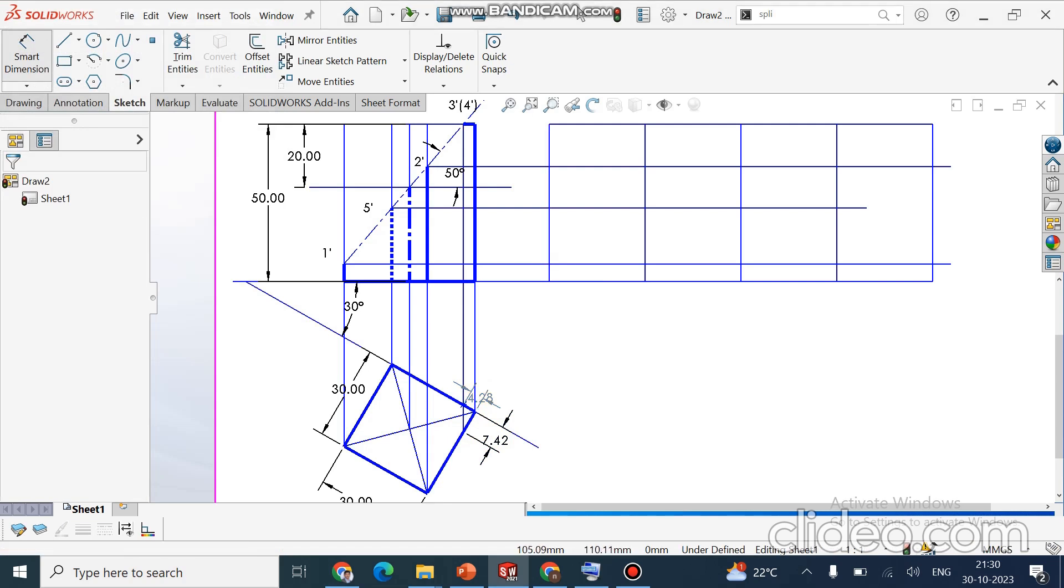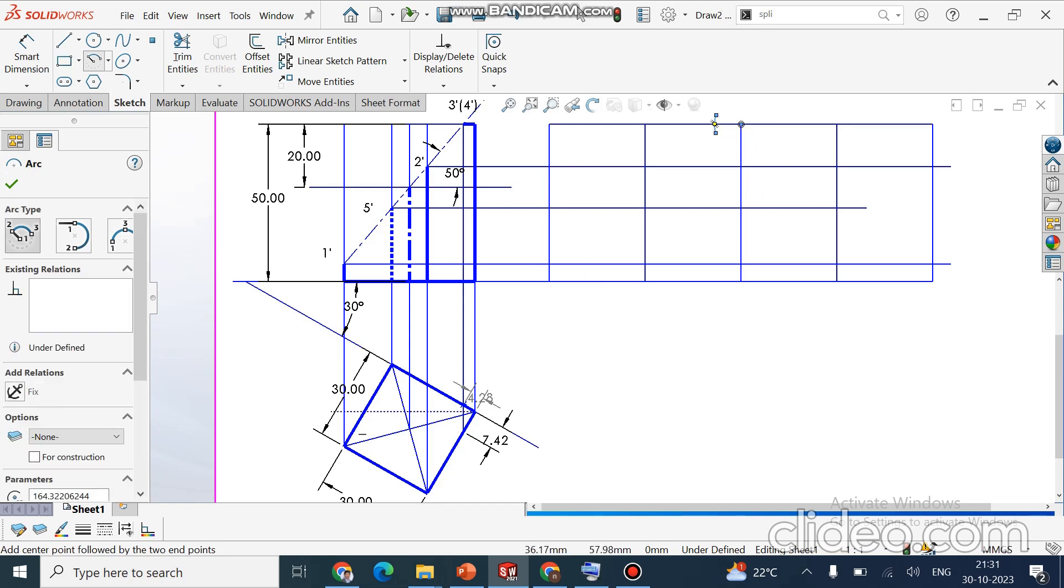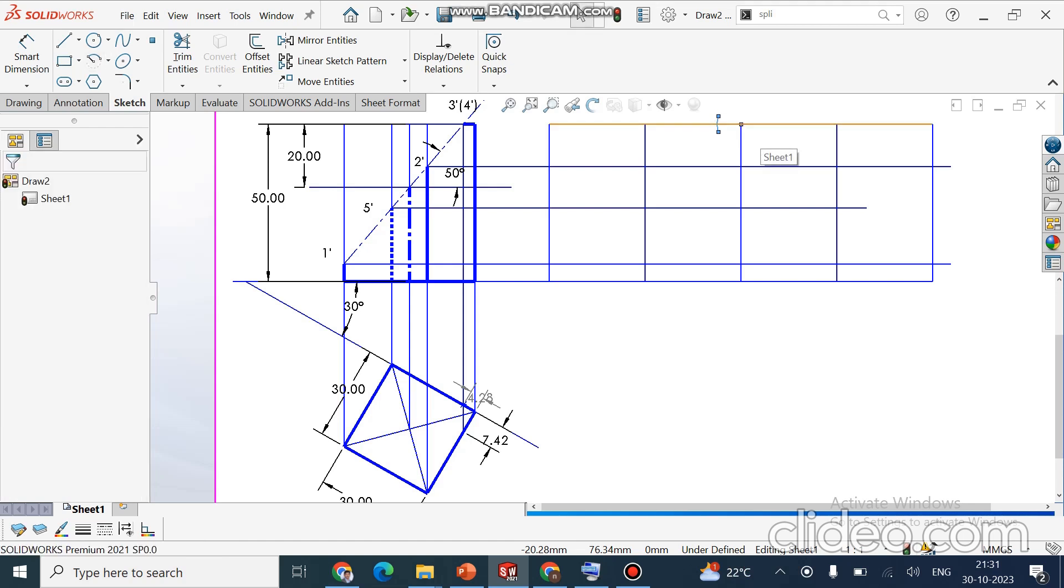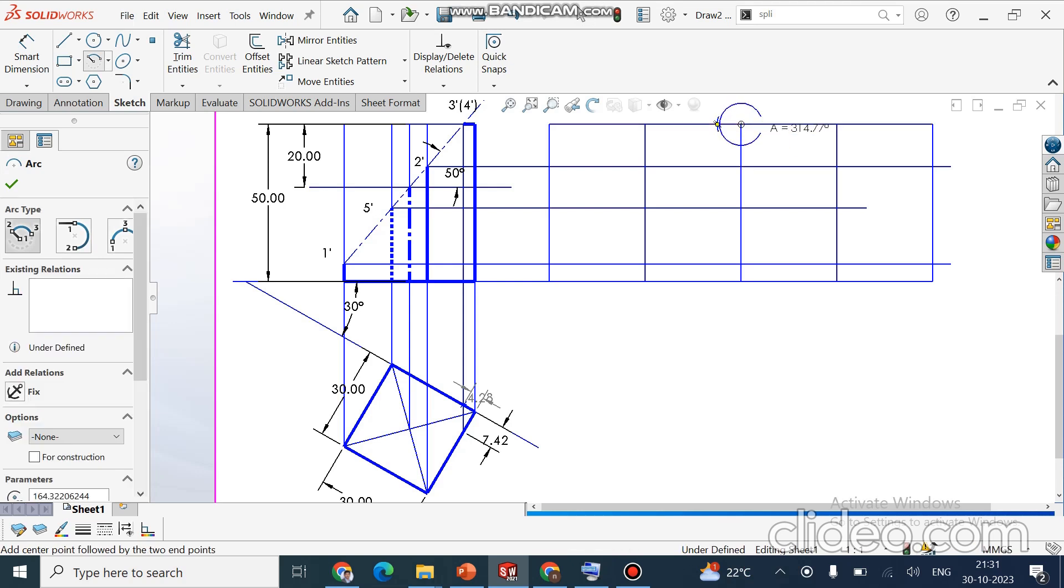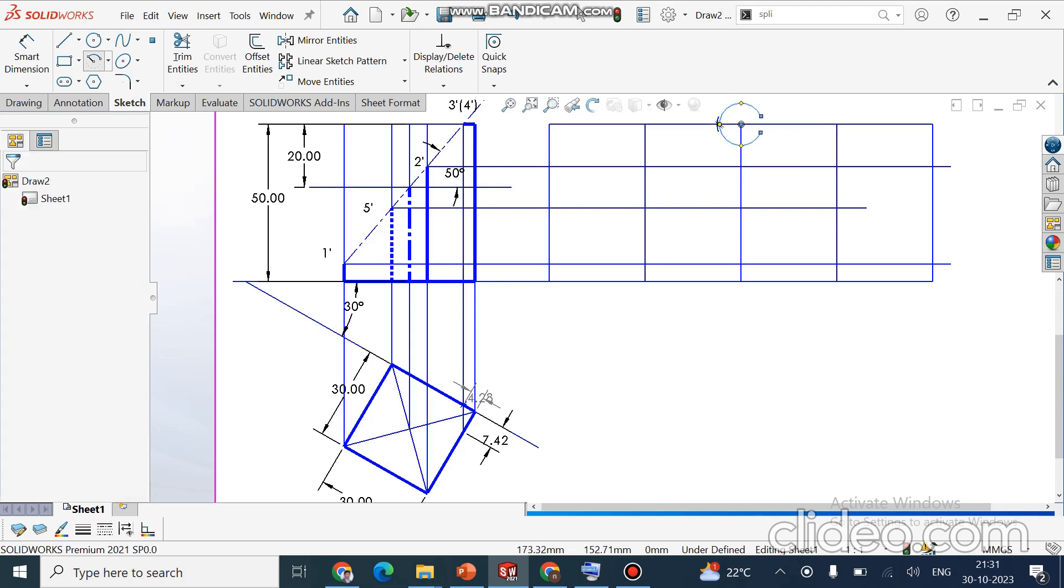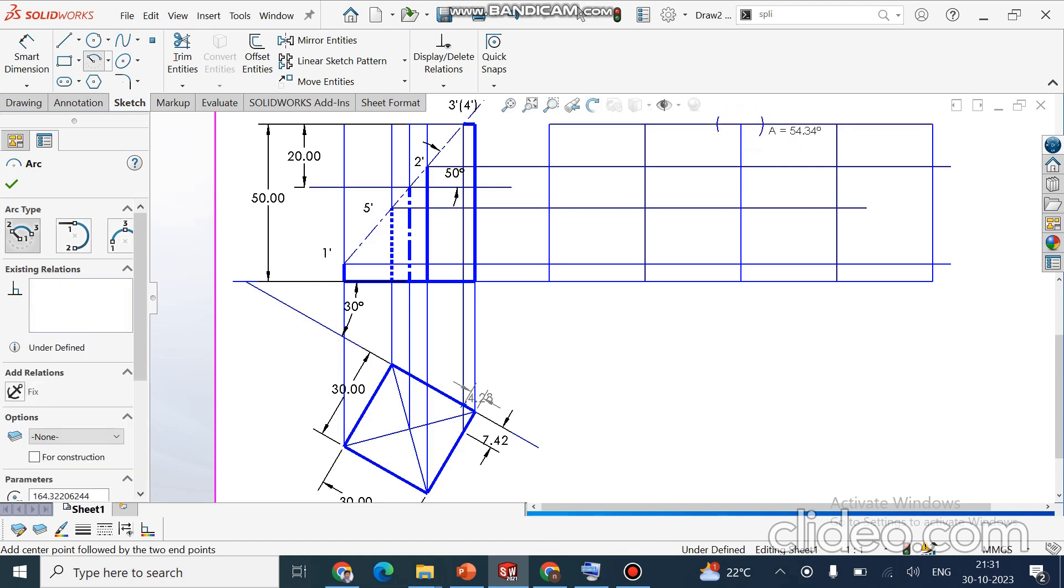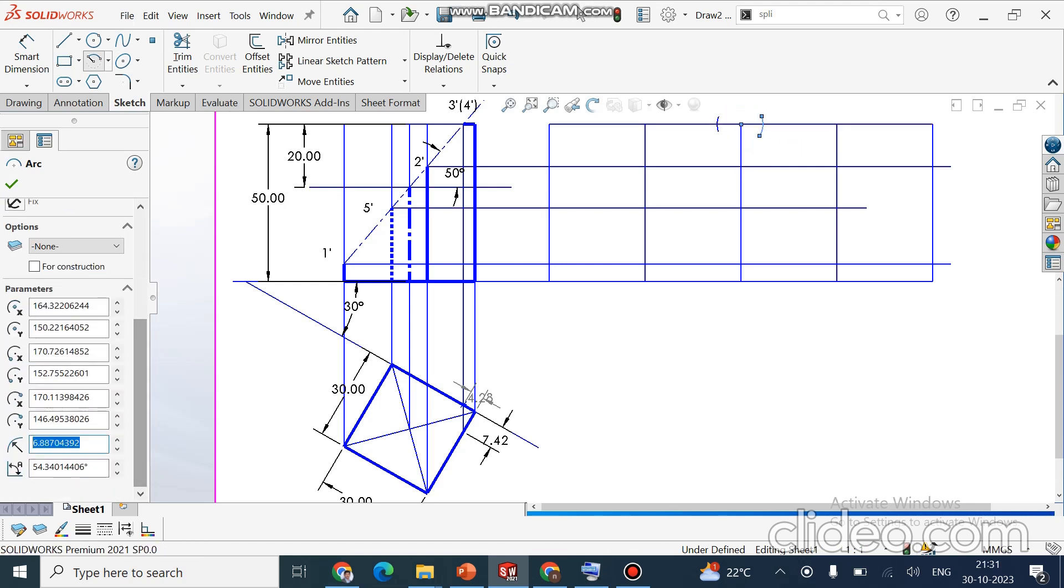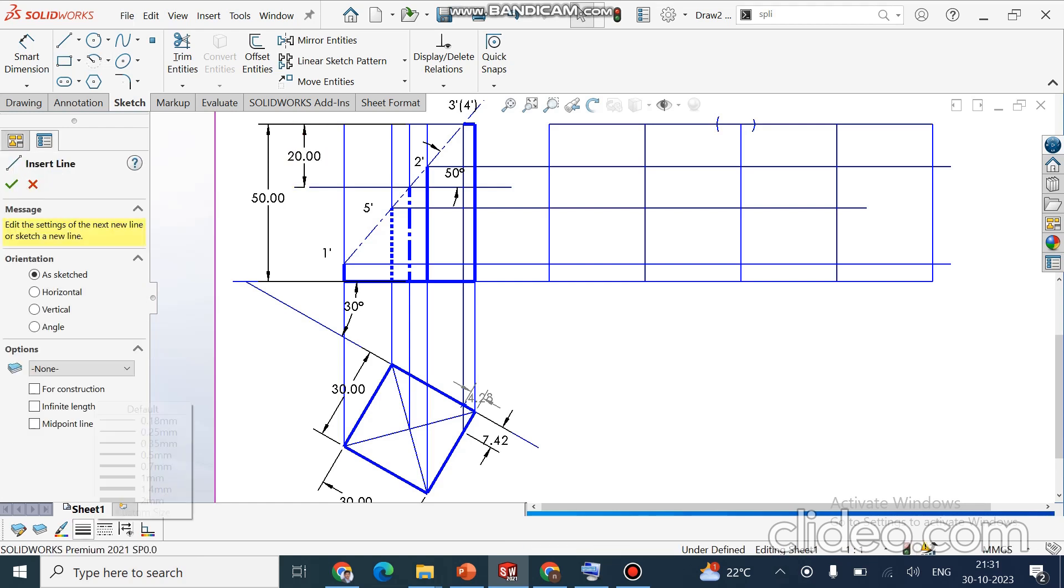This is our one point, this is our two point. Three and four you will get on the above face. Distance is given from the top view, that is 7.42. Similarly from another point, it is 4.28. I will draw an arc. Just draw an arc, the distance is 4.28. Now I can draw a line by increasing the thickness to 0.5.